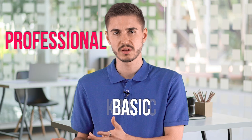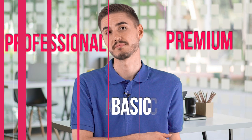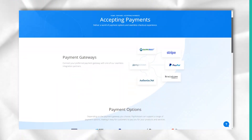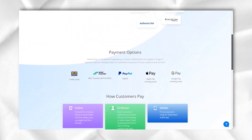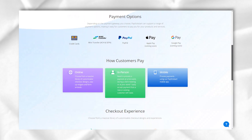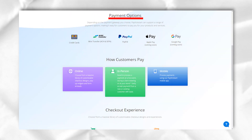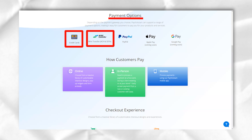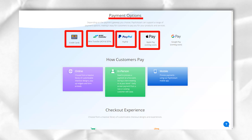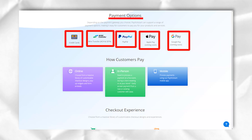PayKickstart has three pricing tiers: basic, professional and premium. In the first plan which costs $29, you can sell up to five products and have full access to the template library. You also have all the integrations available on the platform.